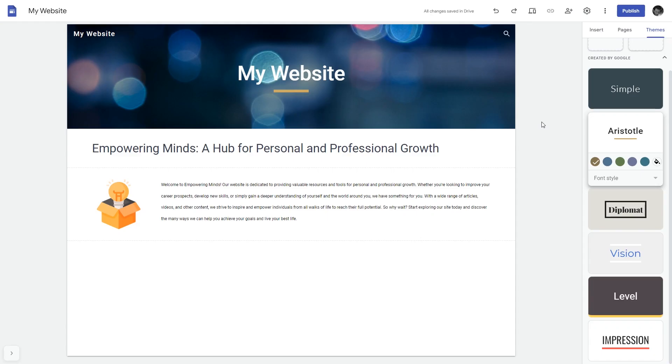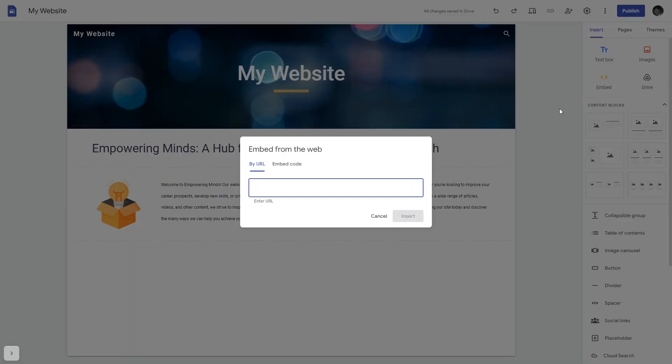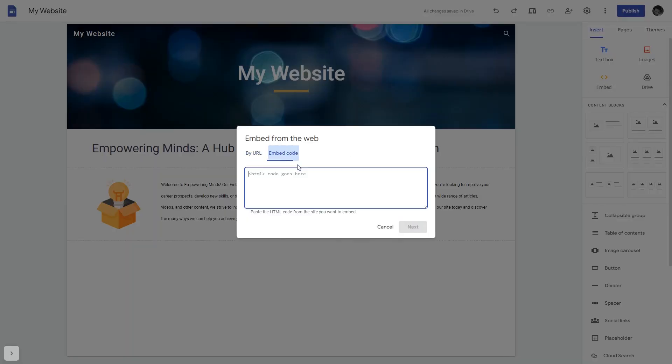Now let's head to the Google Sites editor. In the Google Sites editor, under Insert, click Embed. And in the Embed window that will show, select Embed Code.